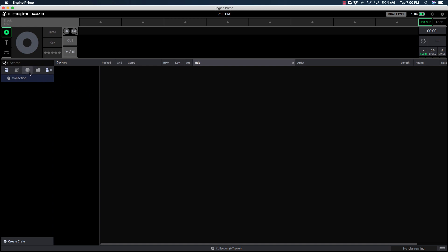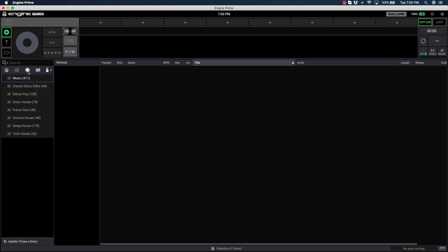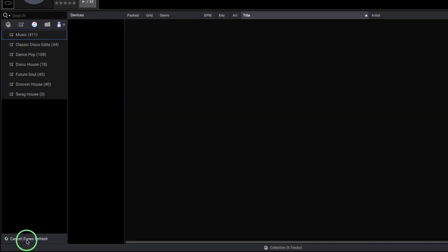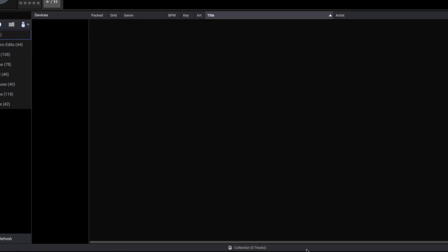From the Library Collection area, click the iTunes icon. This is where you'll see all of your iTunes music and playlists once they've been imported. To import or update this library, click the words Update iTunes Library from the bottom.